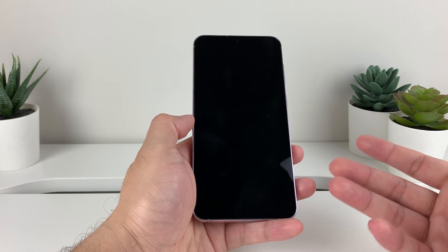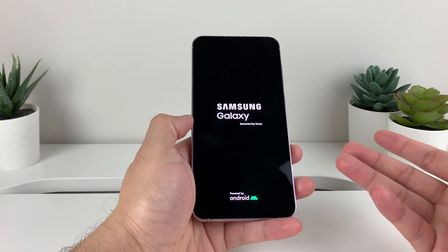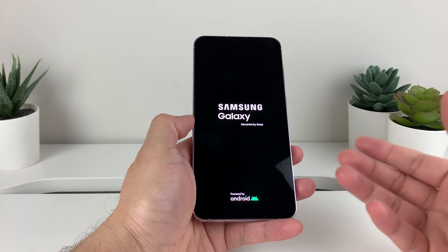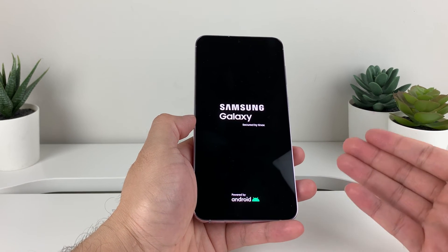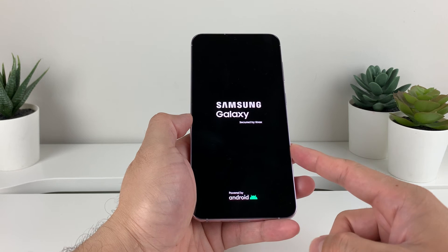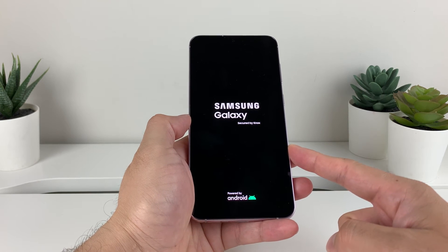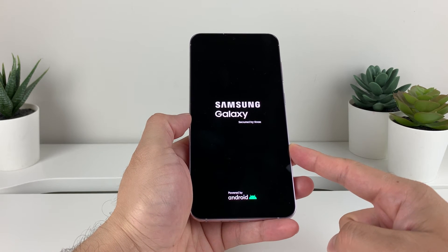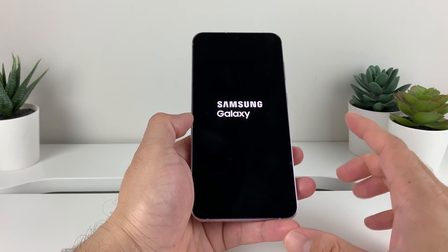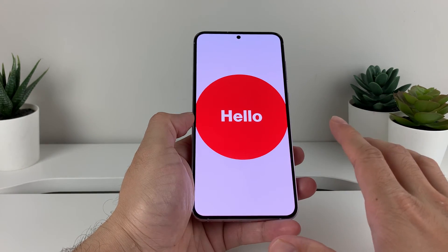This will take a brief moment depending on how many custom settings you have set up from the default settings. Here as you can see, the Samsung Galaxy is booting up and then we're seeing more of the boot sequence.